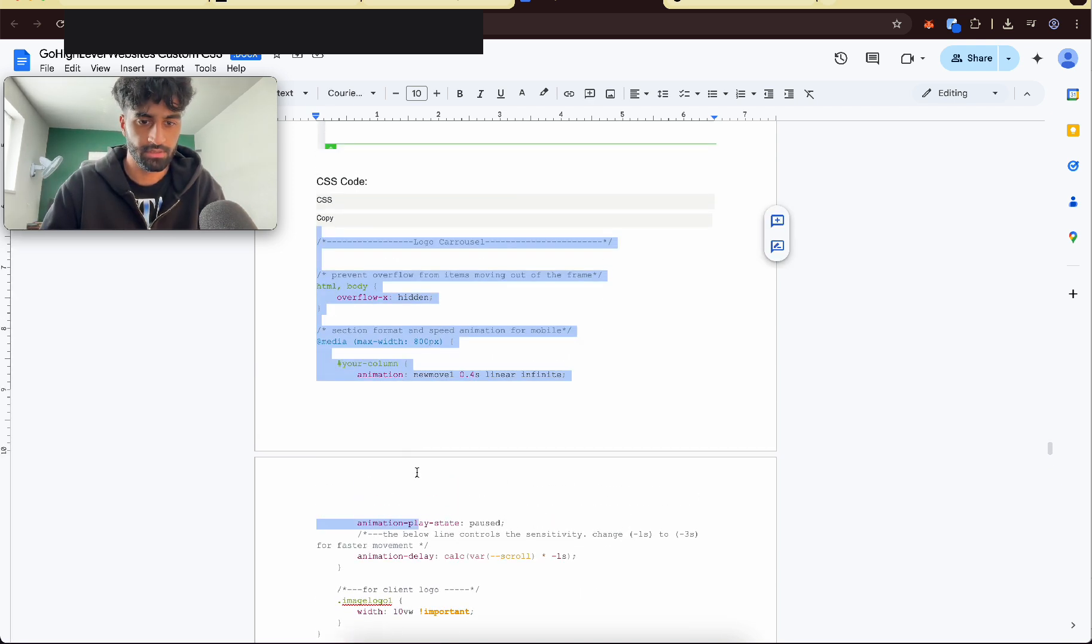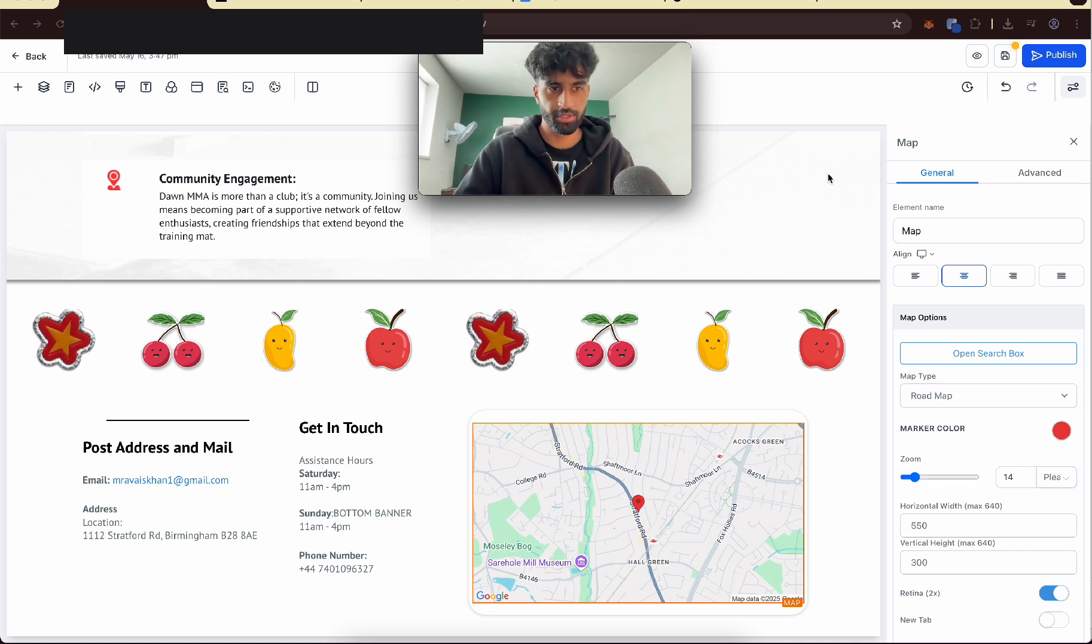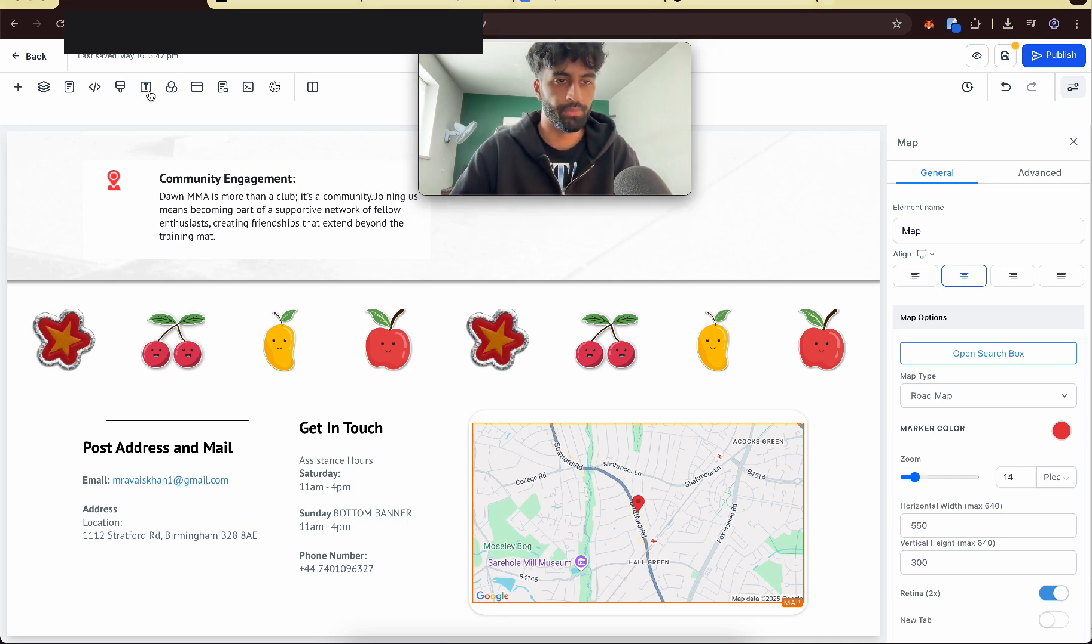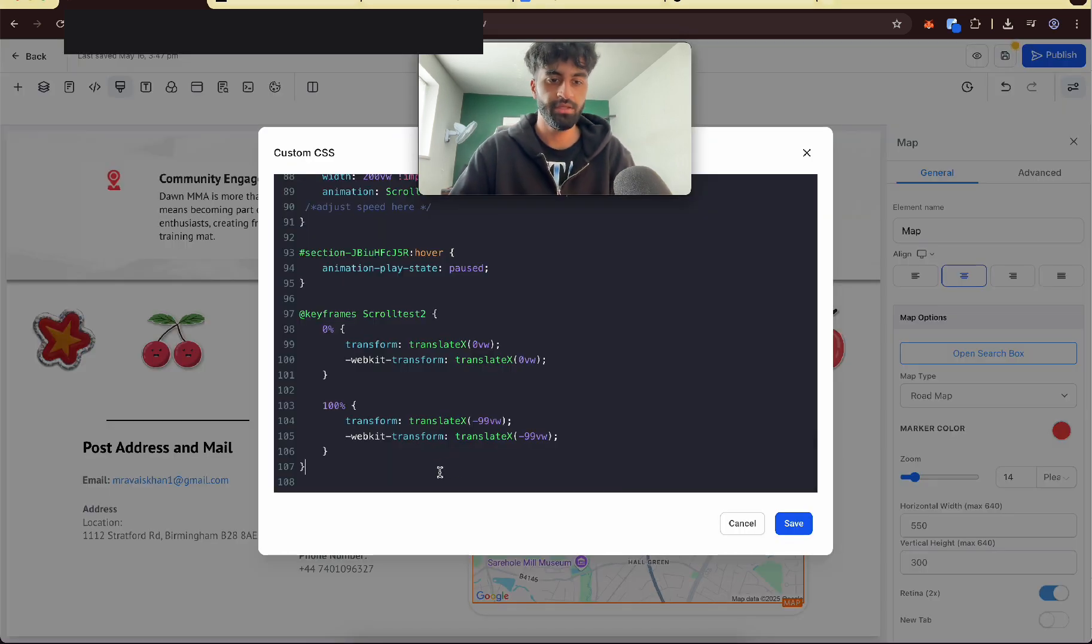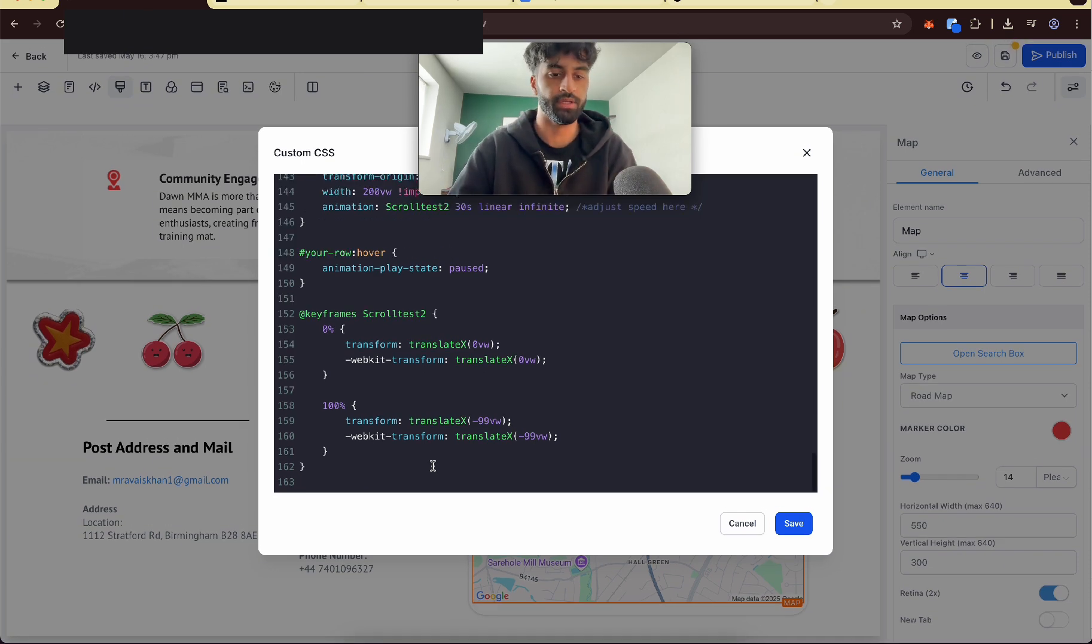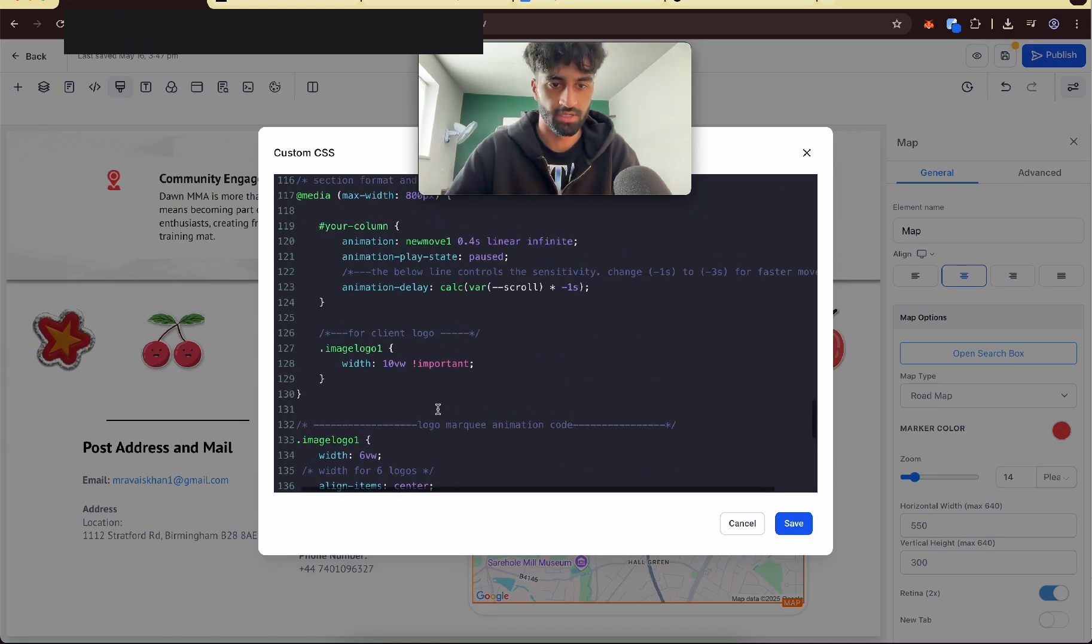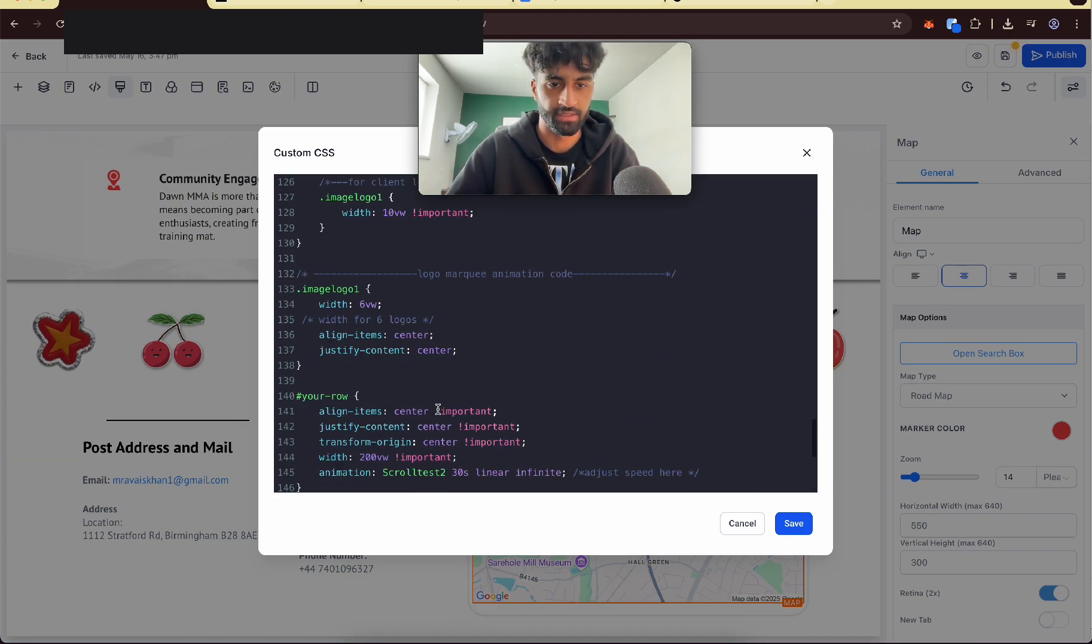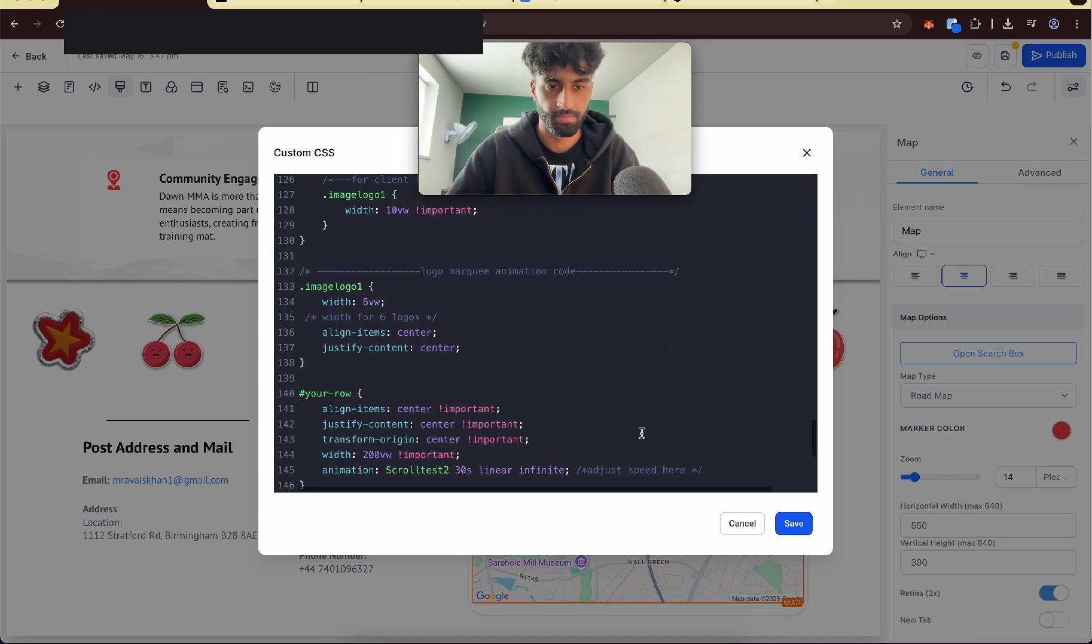Now once you've copied the code you want to go to the high level and go to custom CSS and then you want to go to the bottom and paste that code in. So I've just pasted it in here.